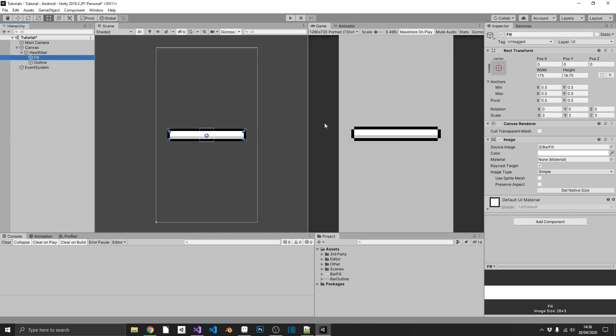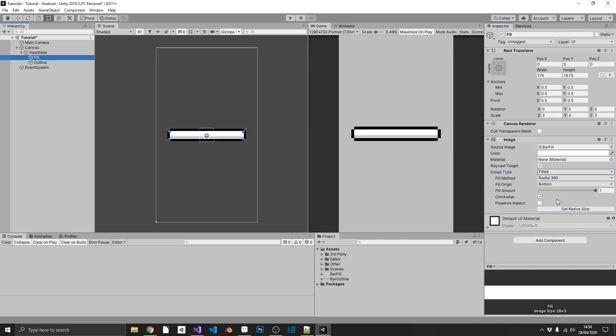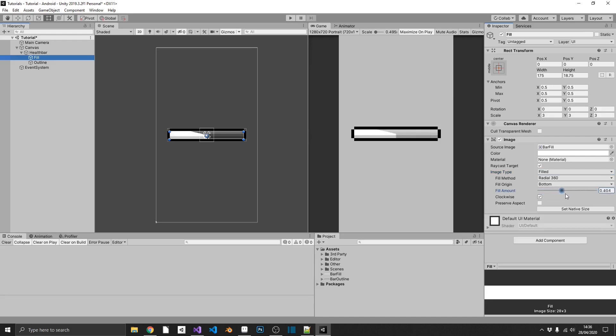And to make this fill bar actually replicate what we usually have as a slider, all we need to do is we come over to the image type, and we'll set it to filled. Now we get quite a lot of options here. By default, we come in at radial 360, and I'll show you what this does. So if we drag our fill amount down from 1, we can see that in a 360-degree circle, our image hides and displays, which for some instances is extremely useful.